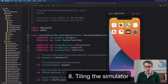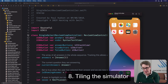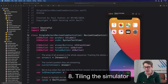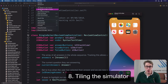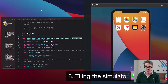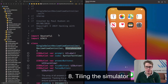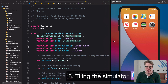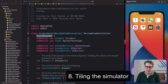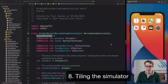It can be annoying having to regularly move from simulator back to Xcode, to simulator to Xcode, and so on. Fortunately there's a really simple fix. With the simulator selected, choose the Window menu, then choose Tile Window to Right of Screen, and then select Xcode on the left. You can then resize this down to fit how much space it needs, and they'll both stay side by side the entire time.